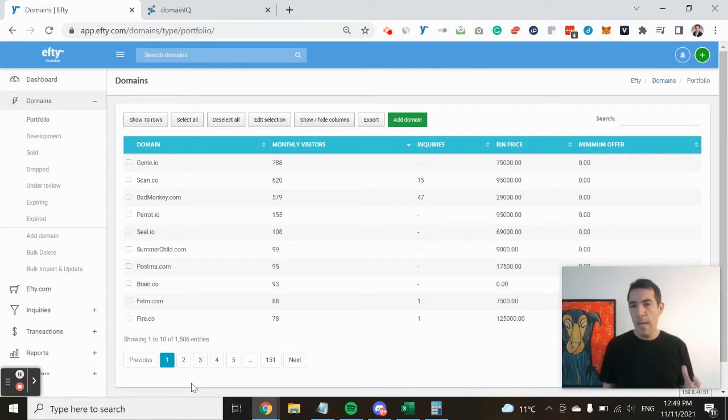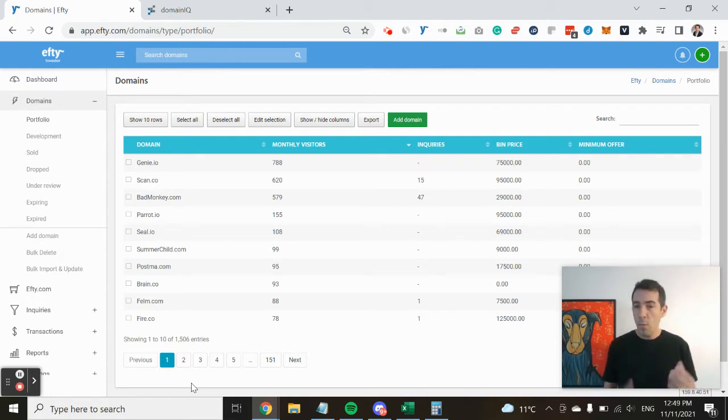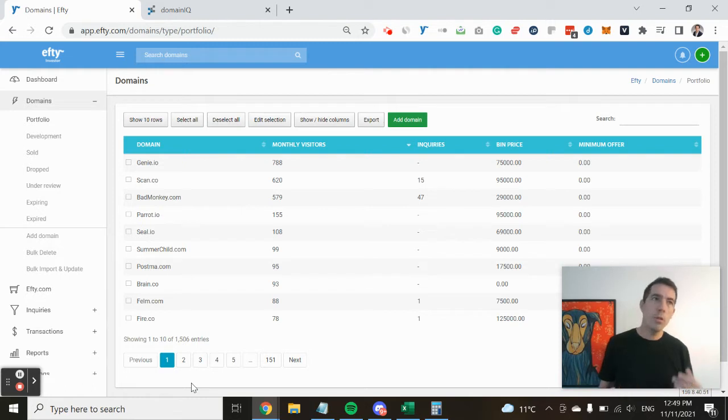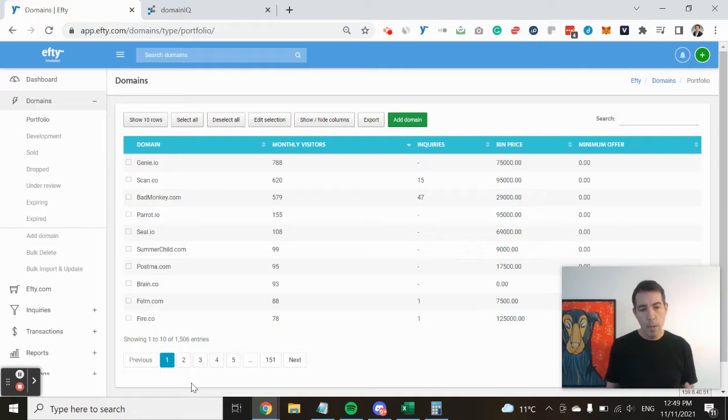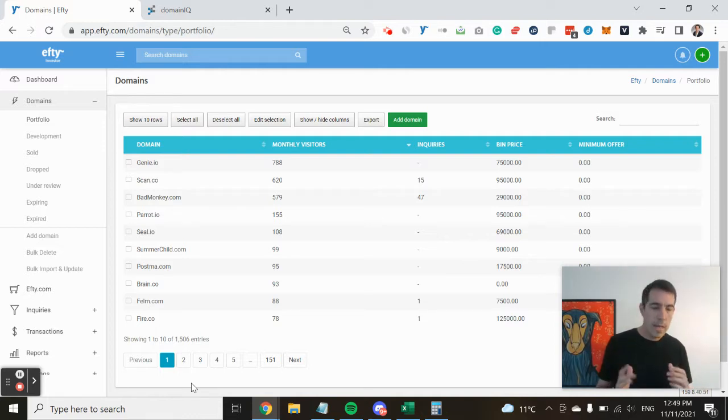built for premium domain names in the market pointed at FT and what is the reason that you guys host so many of the world's most valuable portfolios on your sales platform?